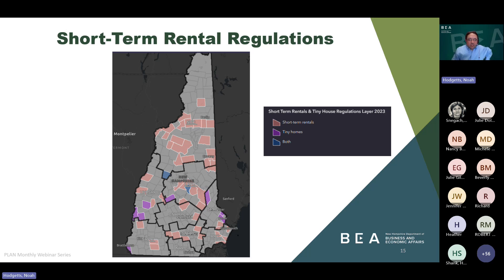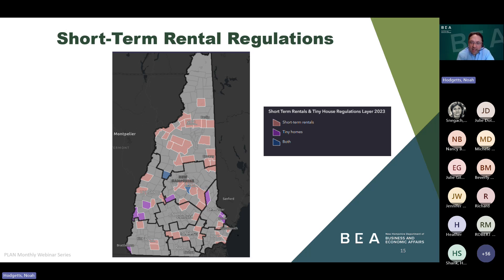Turning to short-term rental regulations: we've all seen a significant increase in short-term rentals both in the state's tourism regions — including the Mount Washington Valley, the Lakes Region, and the Seacoast — as well as in other parts of the state. According to our survey, eight additional communities added definitions for short-term rentals or adopted short-term rental regulations in 2023, increasing the number of communities that regulate short-term rentals to 49. We're also beginning to see this trend expand into non-traditional tourist communities — communities in southern New Hampshire like Epsom and Newmarket have also adopted short-term rental regulations.